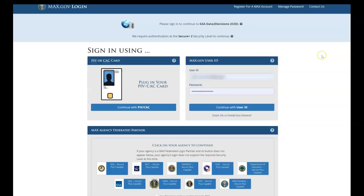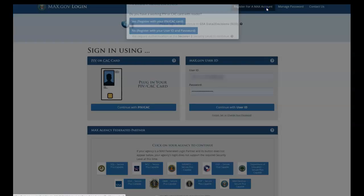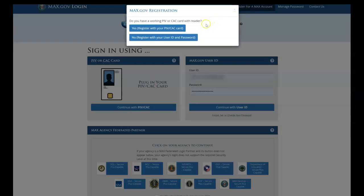To begin, please select Register for a Max account. You will be prompted with the way you'd like to register, either using your PIV or CAC card or using a user ID and password. While the PIV or CAC card is the recommended method of registration, we'll go ahead with an example registering using a user ID and password for those who can't log in with their PIV or CAC card.